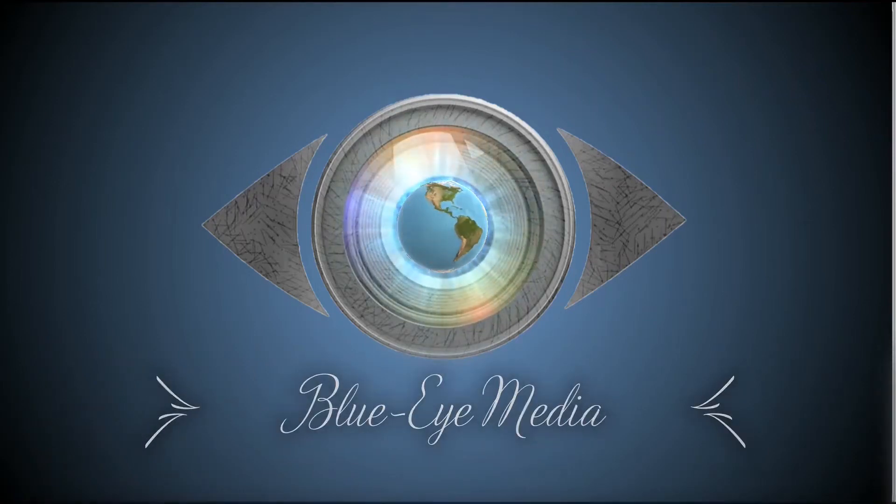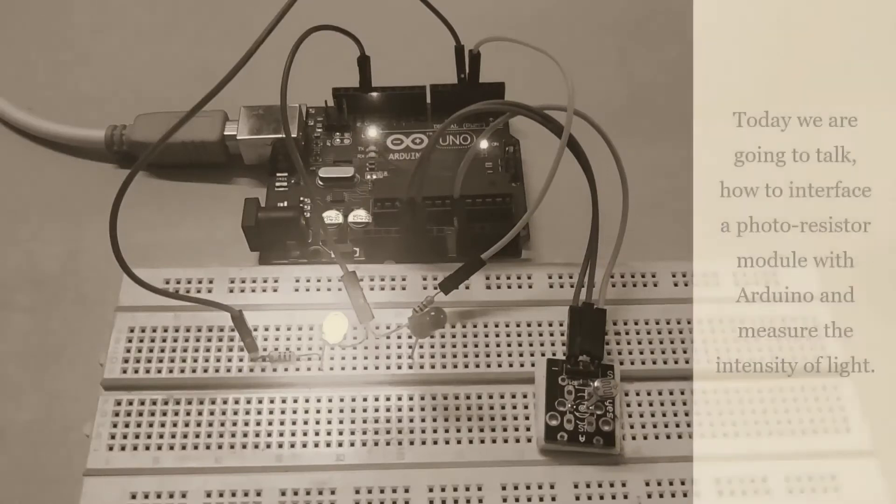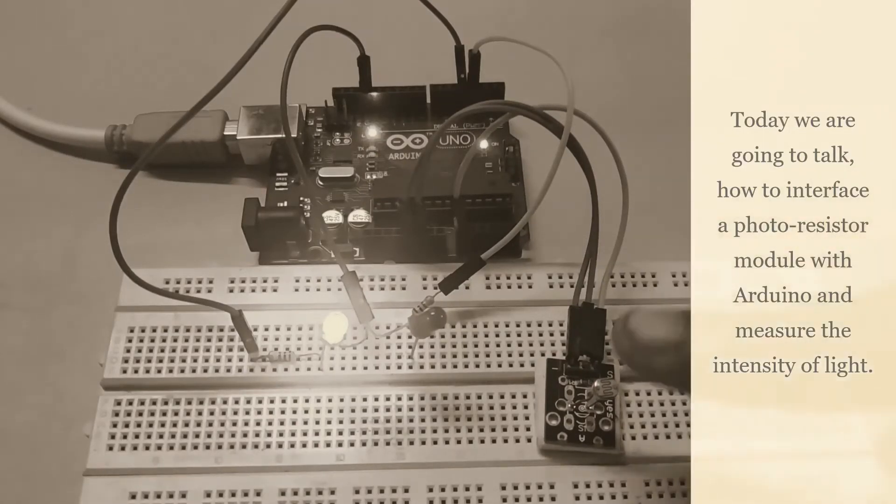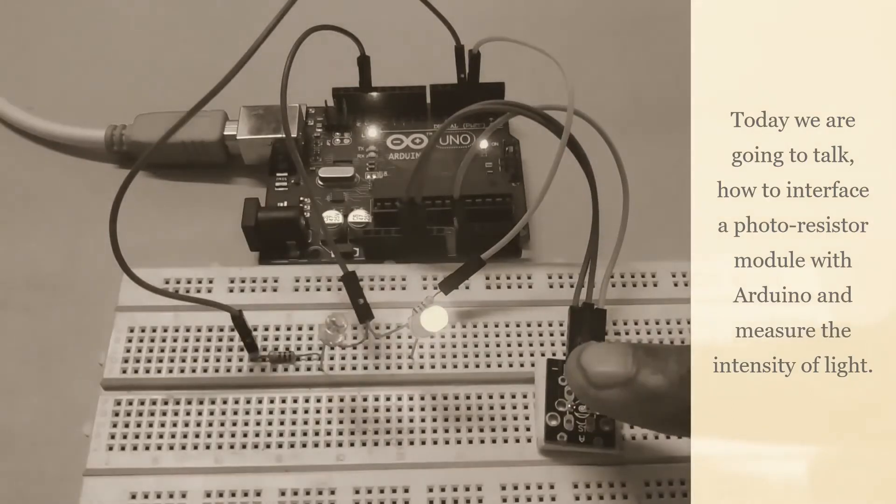Welcome to Blue Eye Media Tech Zone. Today we are going to talk about how to interface a photo resistor module with Arduino and measure the intensity of light.